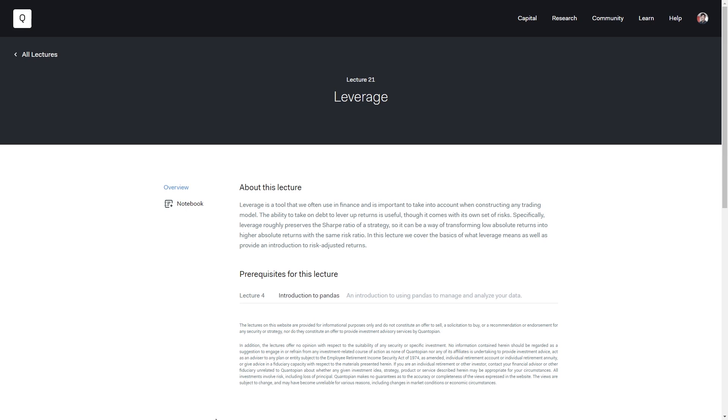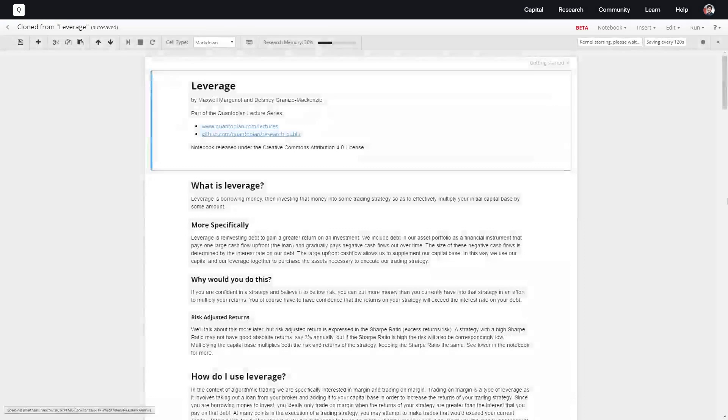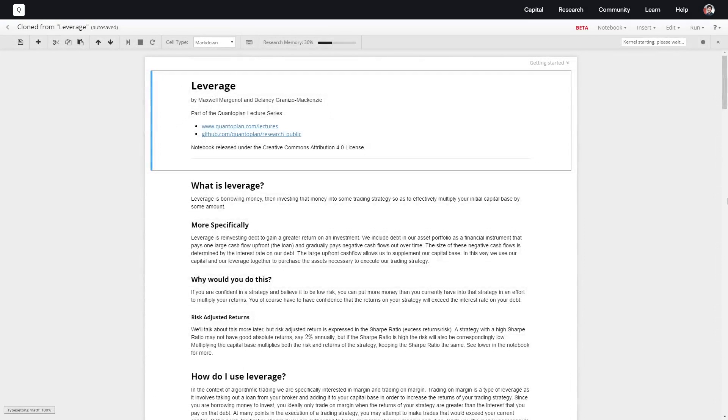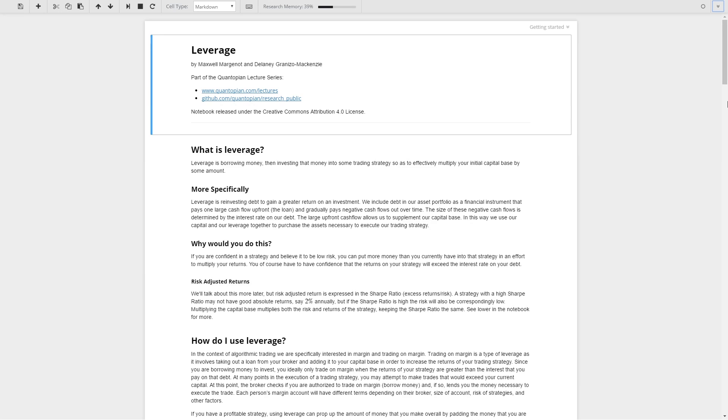Today we're going to talk about leverage, which is an important thing to consider whenever you're dealing with any sort of trading strategy, let alone an algorithmic trading strategy. The basic idea behind discussing leverage and including leverage in any strategy is that debt is just another financial instrument that you can include as part of your portfolio.